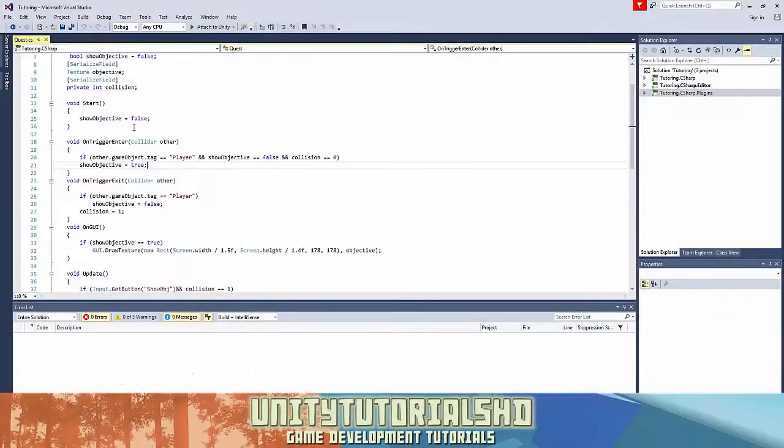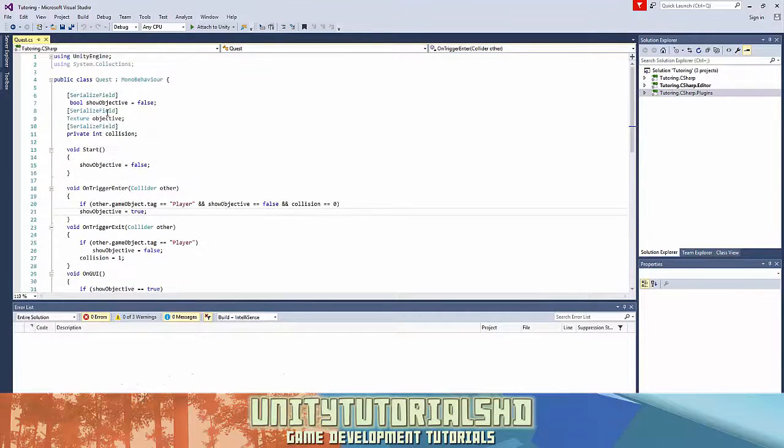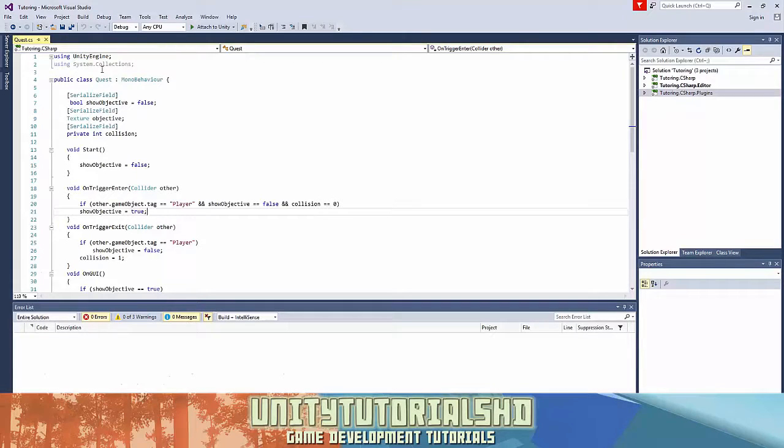So let's open up our scripts. The link to this is going to be in the description. You can check it out on GitHub and download it or copy it, modify it, or whatever.